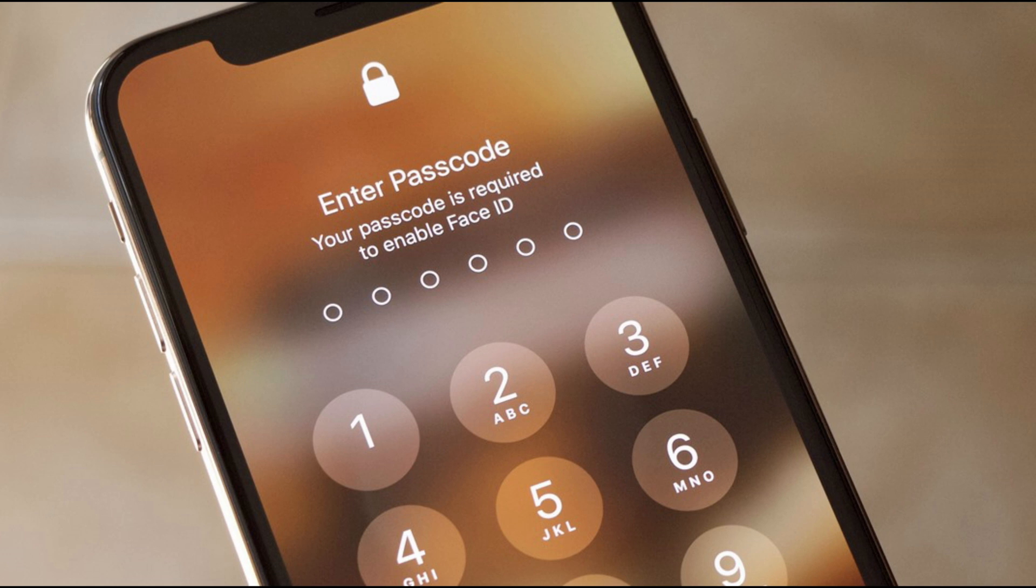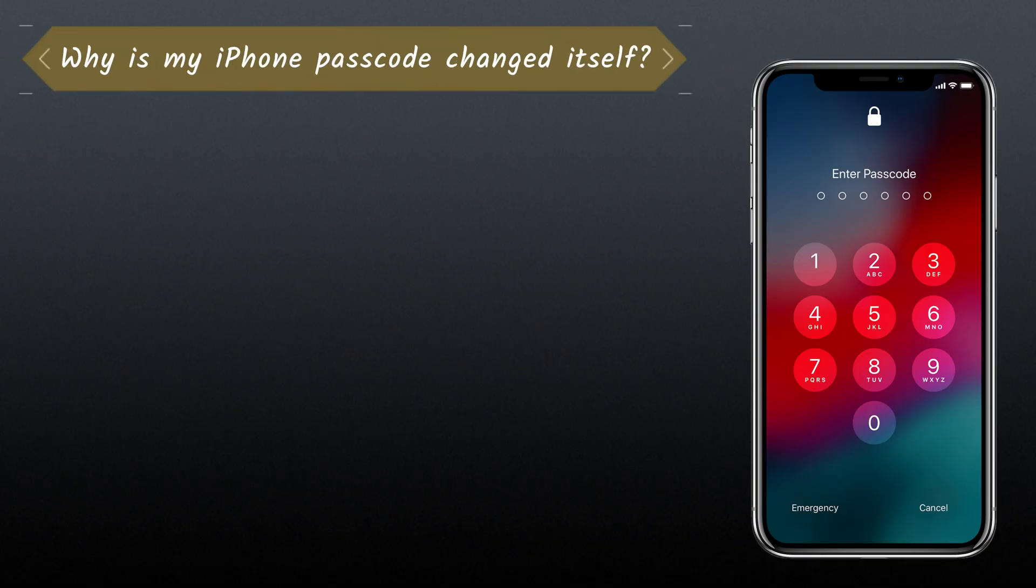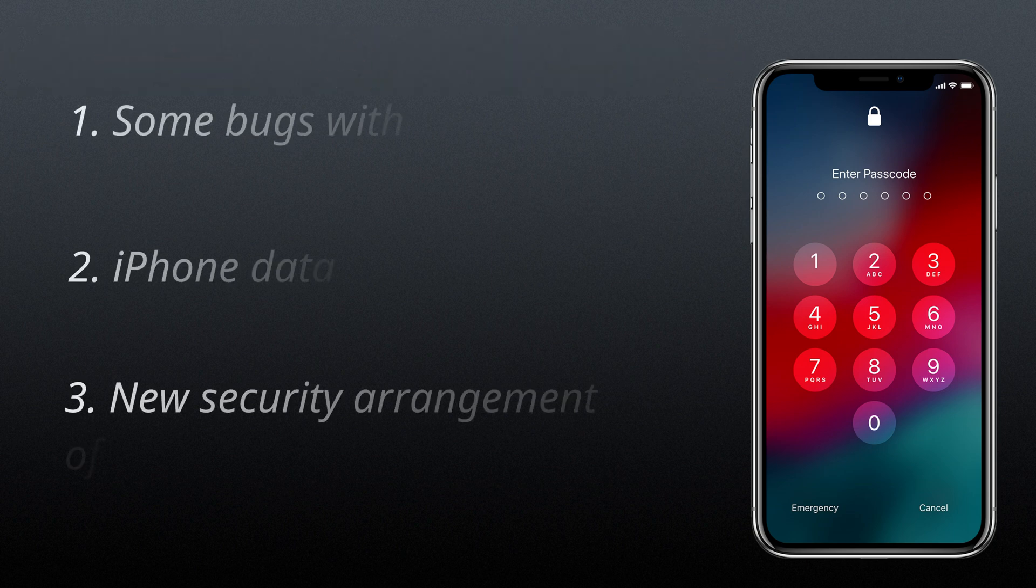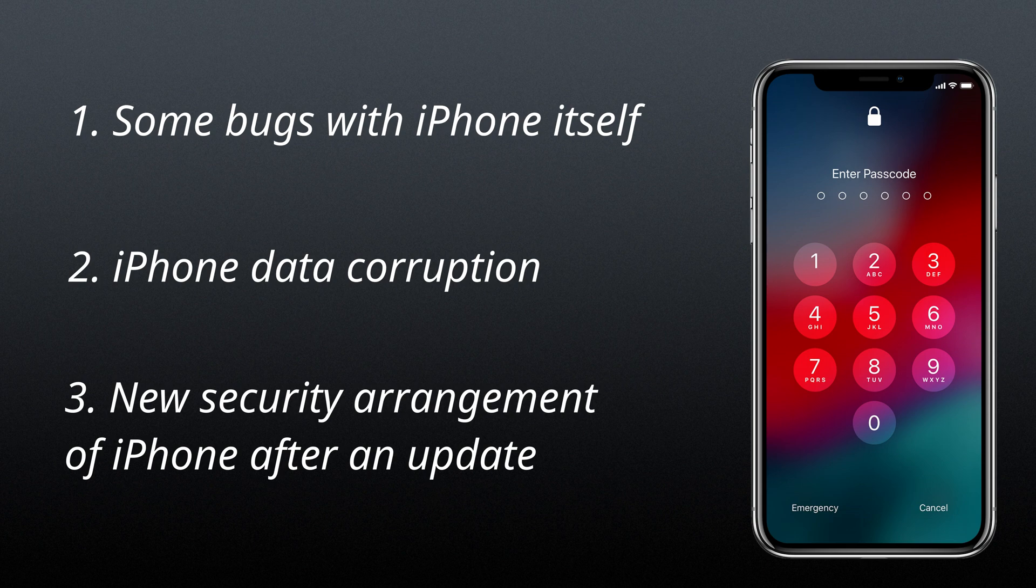Some users complain that they always use a 4-digit passcode on their iPhones. All of a sudden it happens, the iPhone passcode changed itself to a 6-digit one. Why is the iPhone password changed itself? There are several reasons that cause the occurring of this issue. It can be roughly divided into three parts.